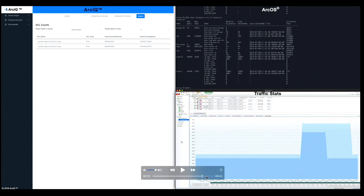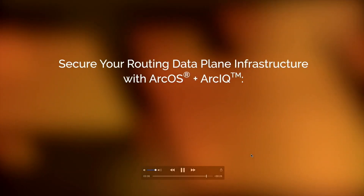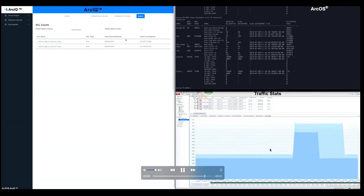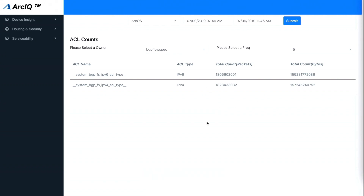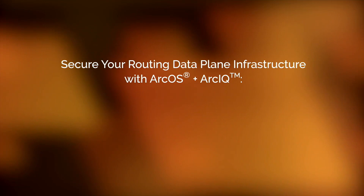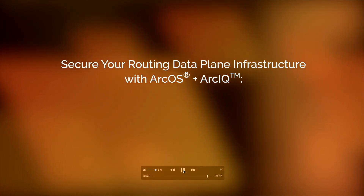Once that is applied, afterwards, what you're seeing is that — both for V6 and V4 — you have blocked the DDoS attack vectors. Afterwards, the third-party system can actually withdraw those ACL messages as well.